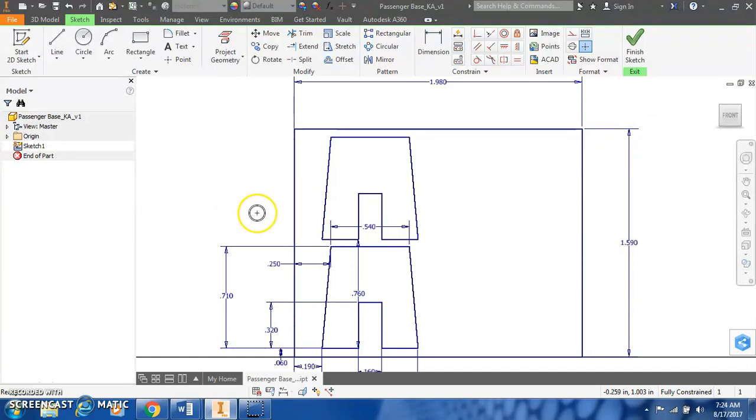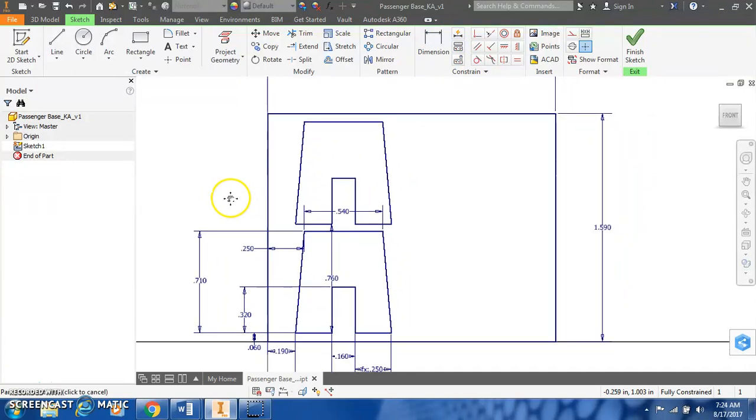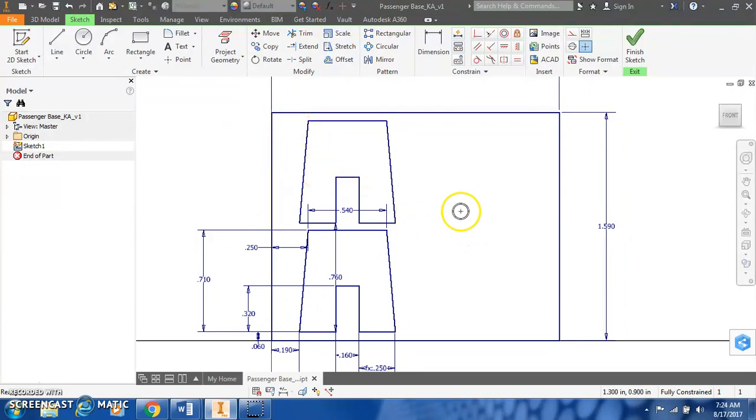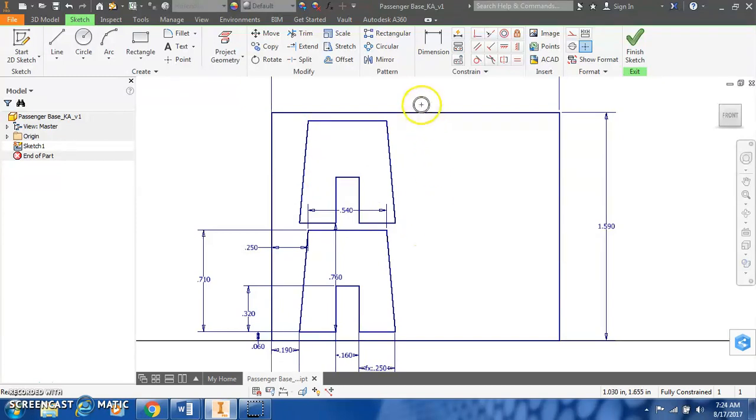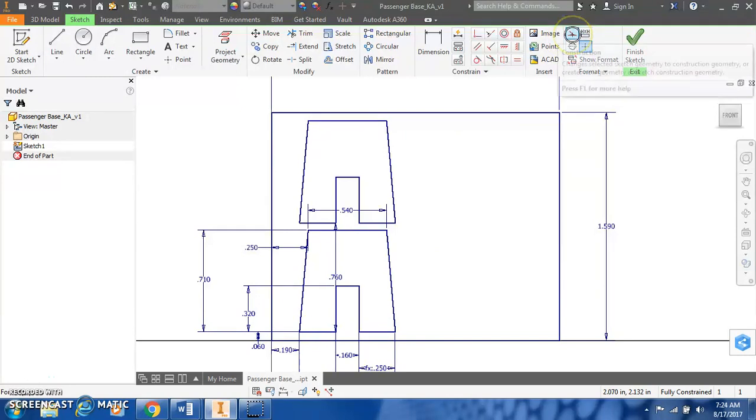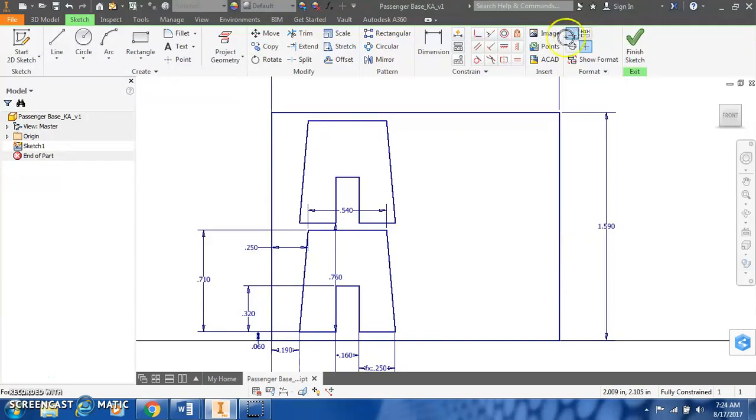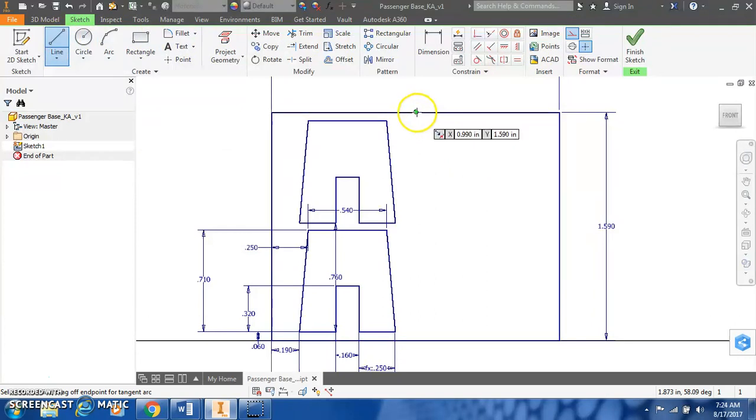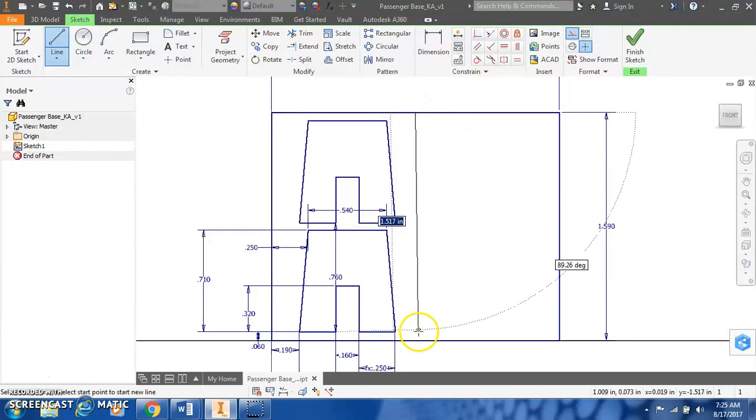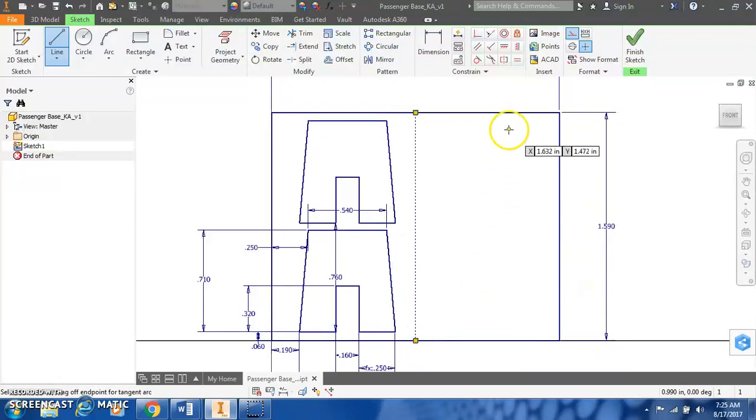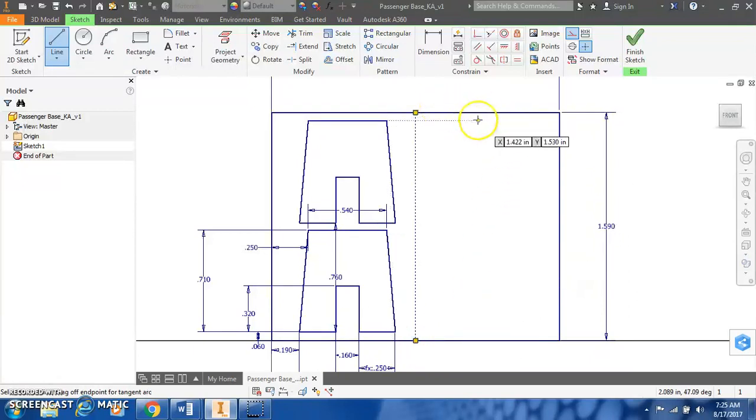One last thing in this part one of the passenger base would be to mirror these two A-frames over onto the other half. But in order to do a mirroring, we need a line of symmetry to flip over. So let's create a construction line. And right in the middle of our rectangle where it turns green, that's where the center is located. Create a nice construction line there to flip over.